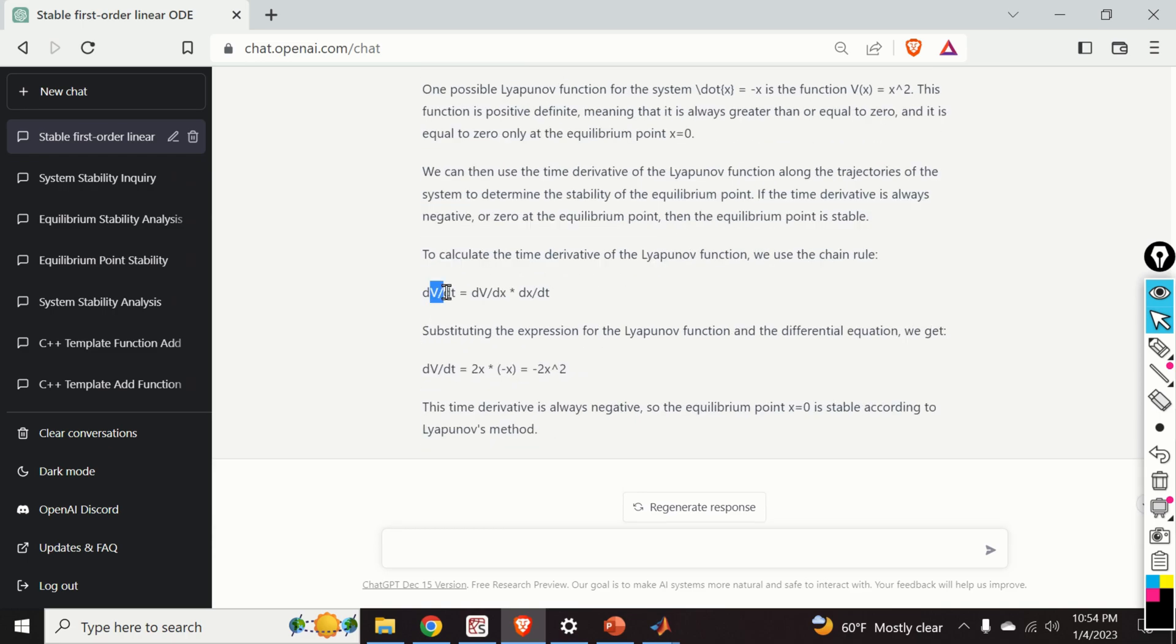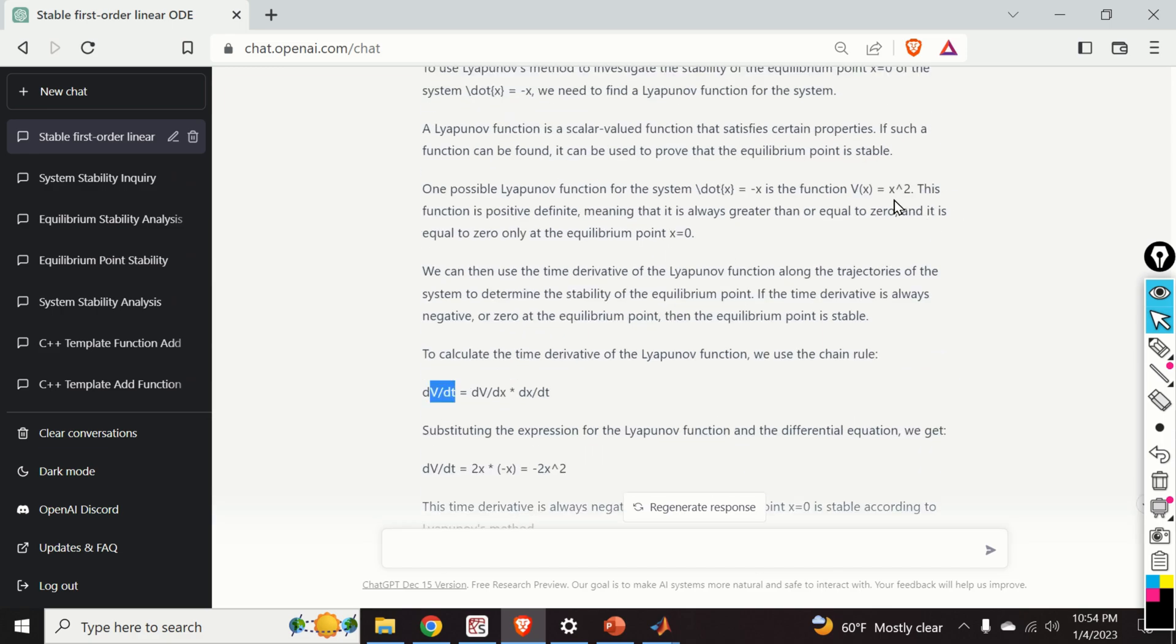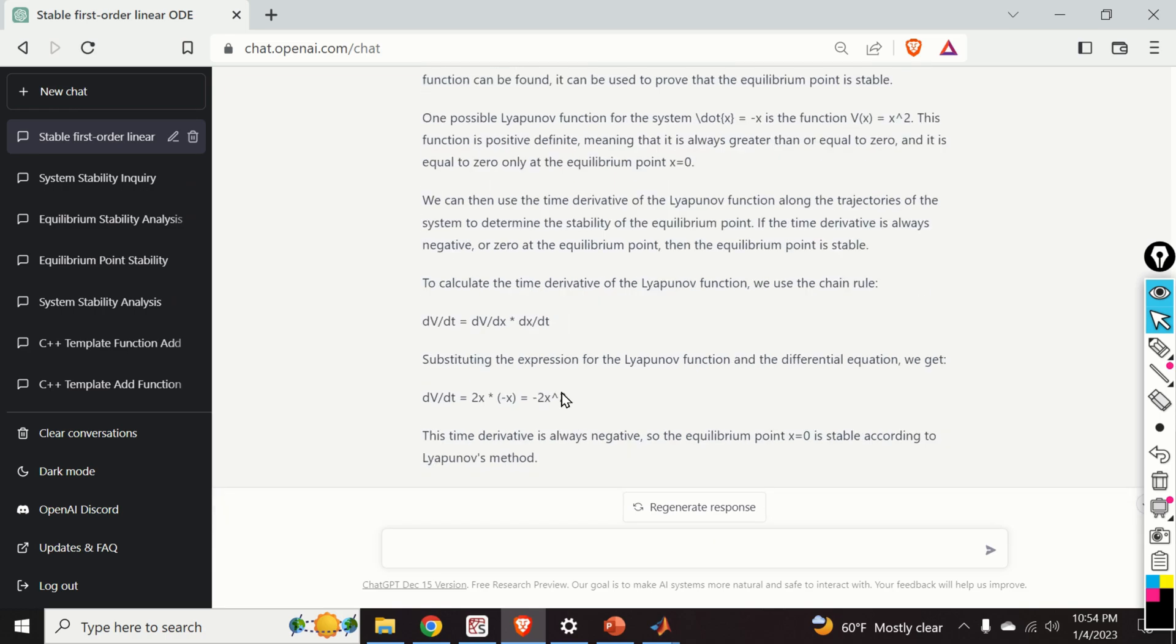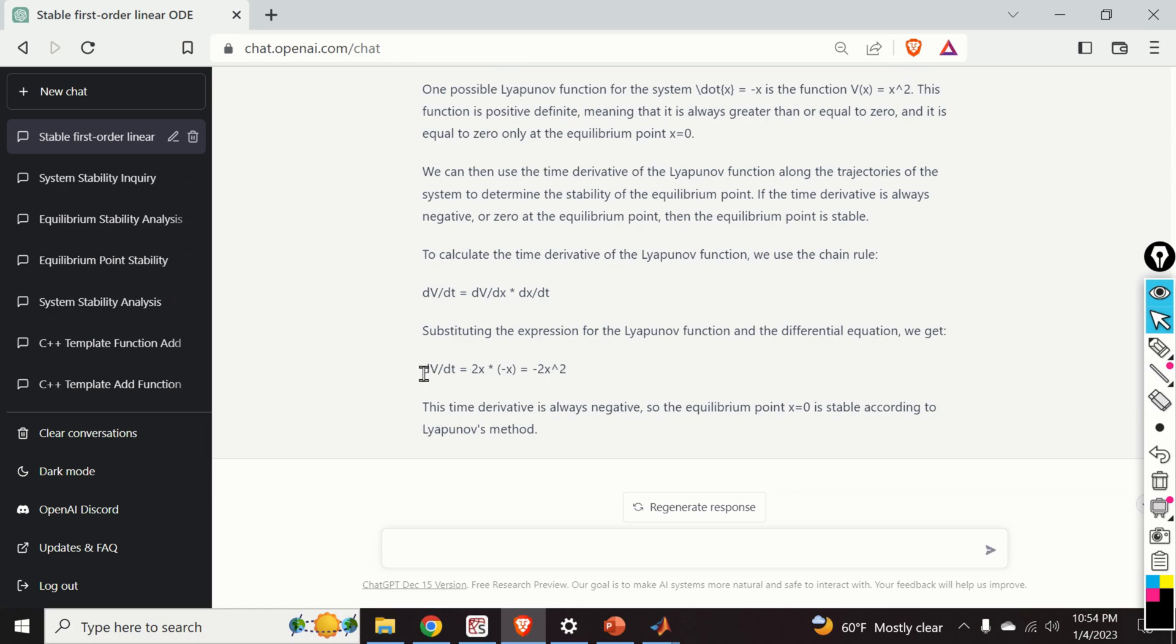And here, you can see the calculation. So, if we take the first derivative of our Lyapunov function, x squared, we basically have that this Lyapunov function, when it's being differentiated, we obtain something that looks like this. We obtain minus 2x squared. And this time derivative is always negative, so the equilibrium point x0 is stable according to Lyapunov's method. And this is correct.